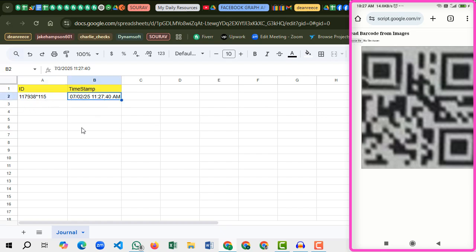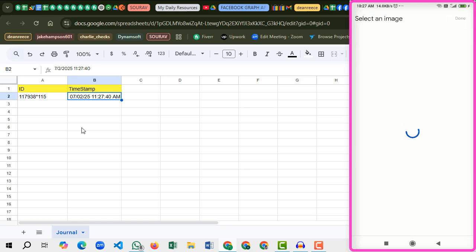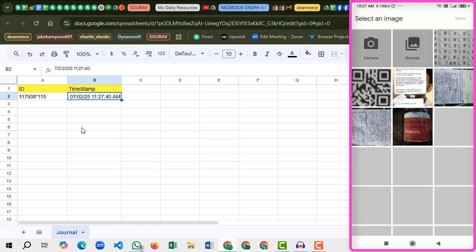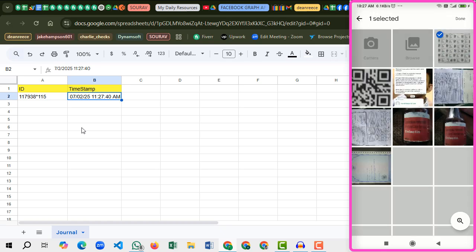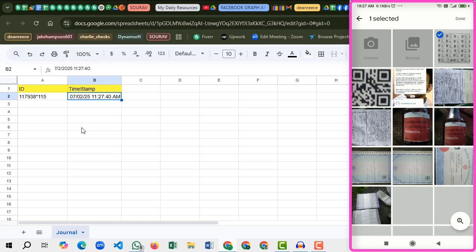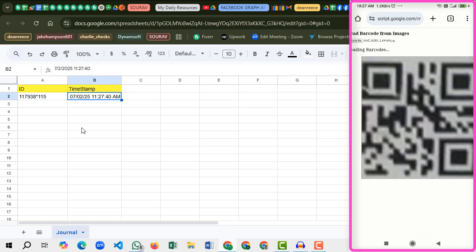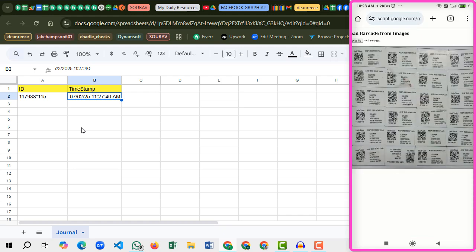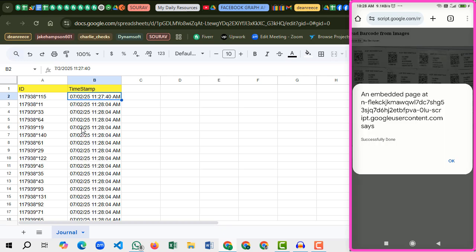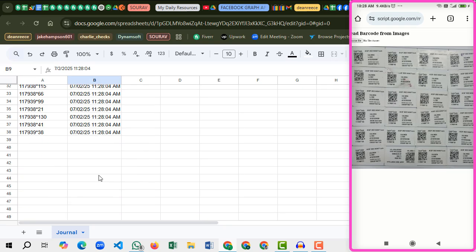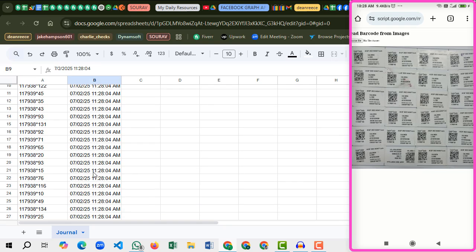So let's select 36 QR code images. Okay, this one. That's done. We got our data in Google Sheets and here we got the successful message. Yeah, that's how we can use the system to scan our QR code images.